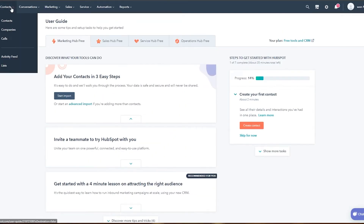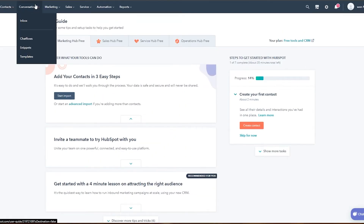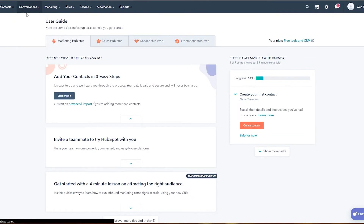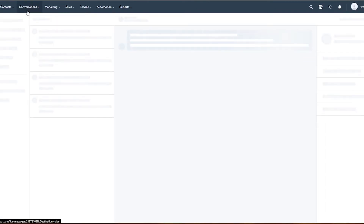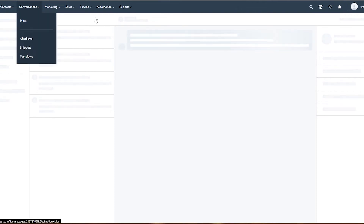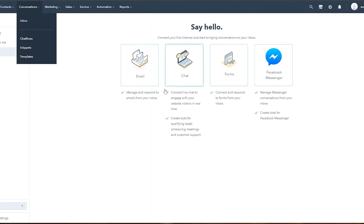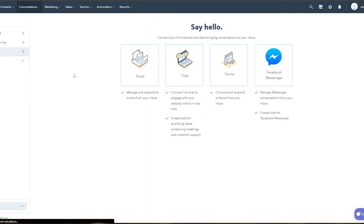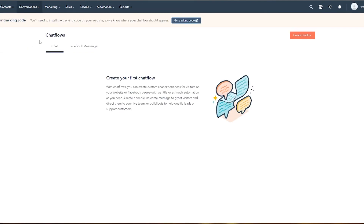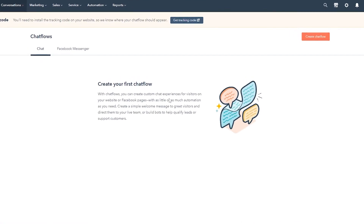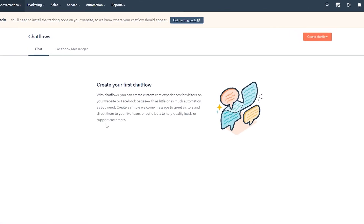Going back, you also have your Conversations section. Here you'll have your inbox where you receive all your messages and notifications. You also have Chat Flow — you can create your first chat flow by clicking Create Chat Flow.